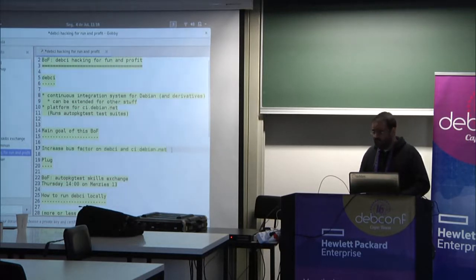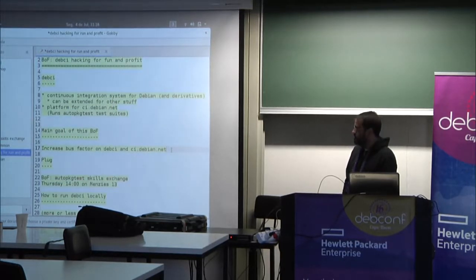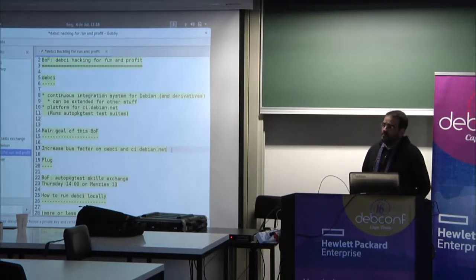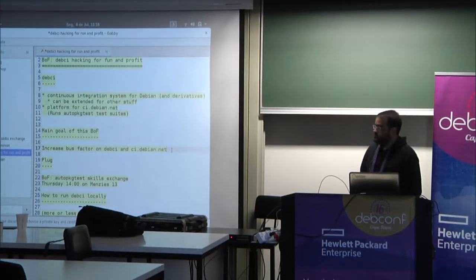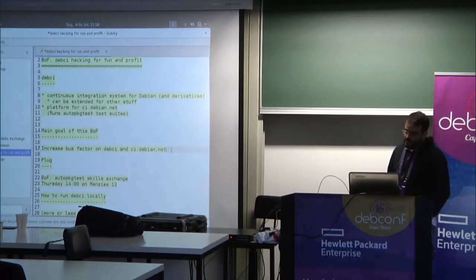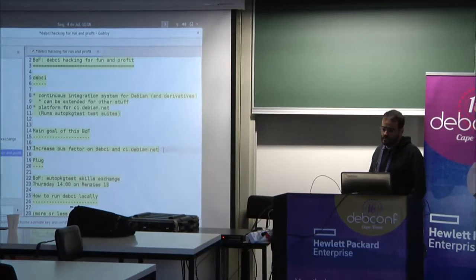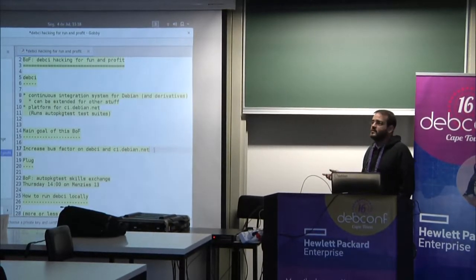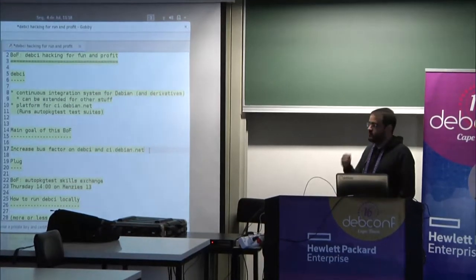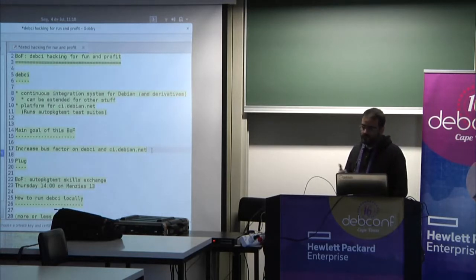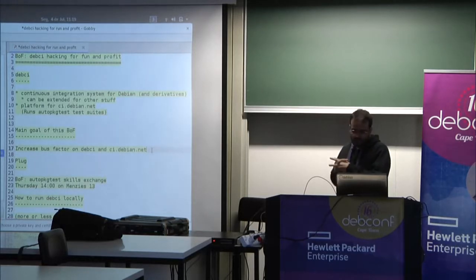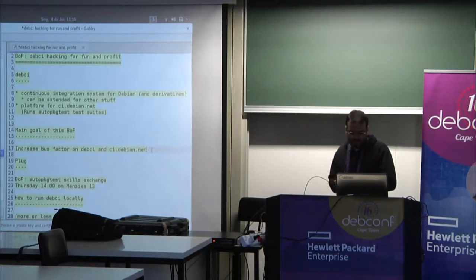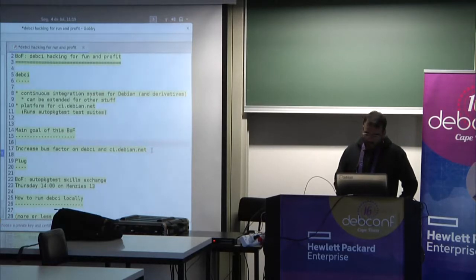So until now, I'm pretty much the only maintainer. So we had lots of contributions from Martin Pitt, which is the auto-package test maintainer, and he works on the Ubuntu foundation team, or whatever they call it, and he also put together a debci instance that looks like ci.debian.net for Ubuntu. And also Brandon Fairchild, which was a Summer of Code student in 2014, and he helped me to improve a lot in the debci web interface. So most of the stuff we see now is his work.